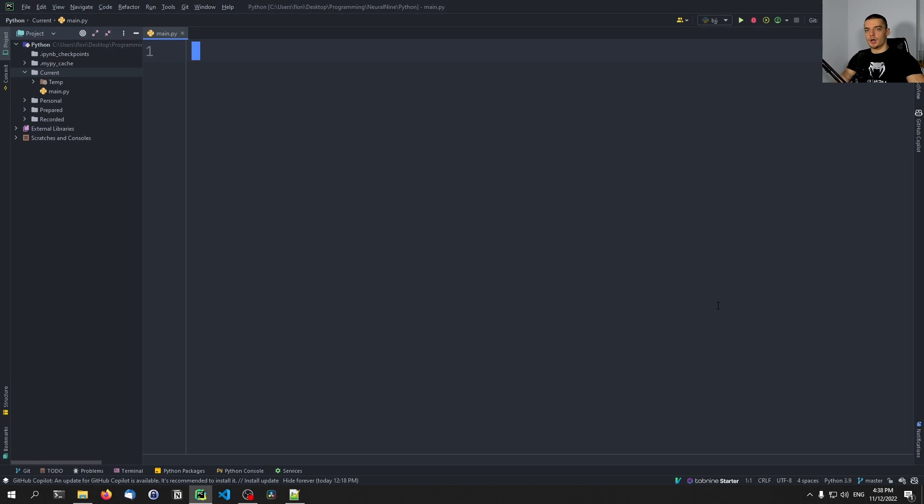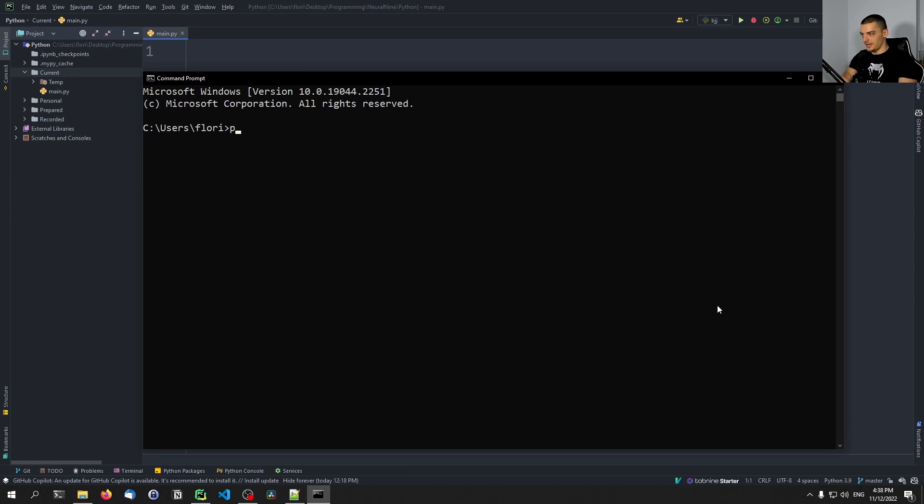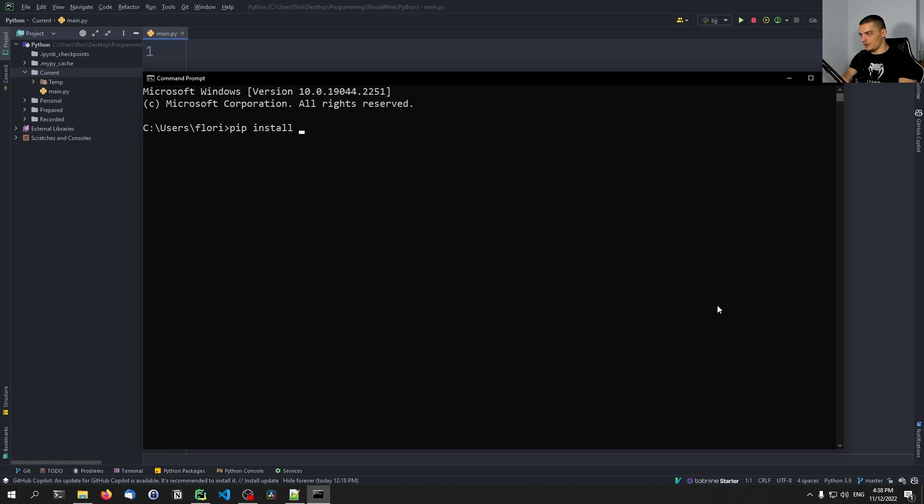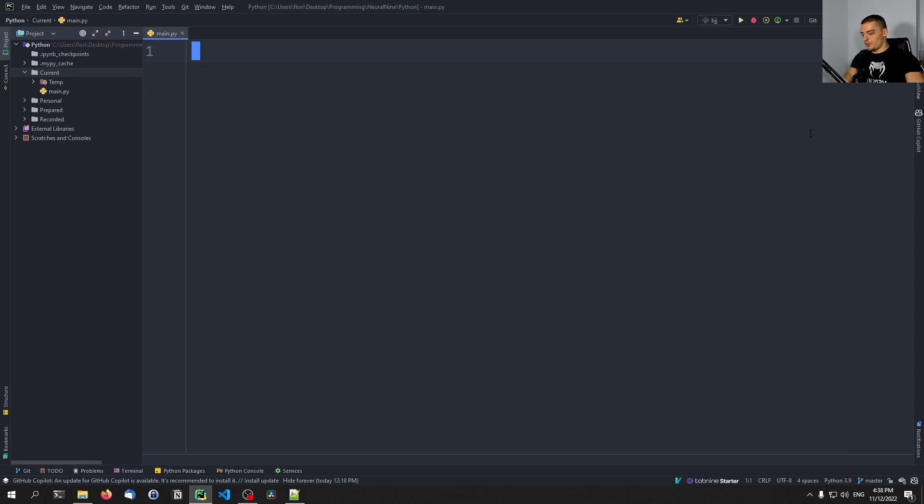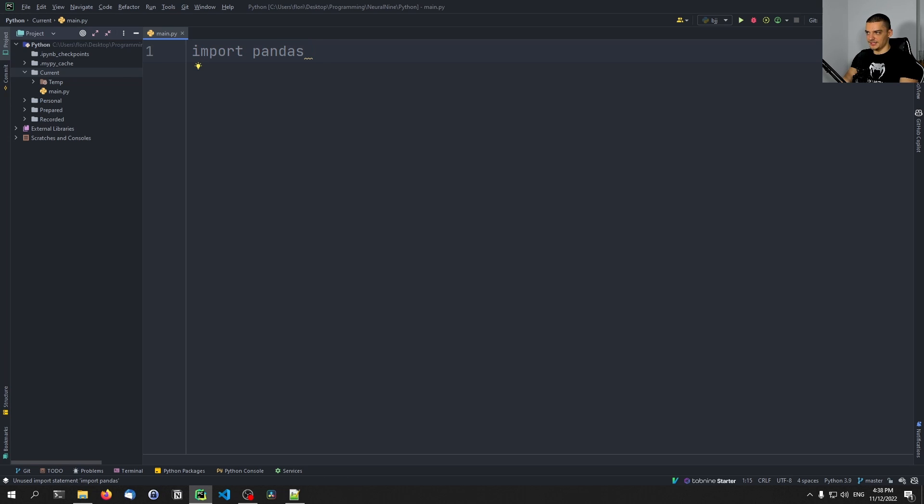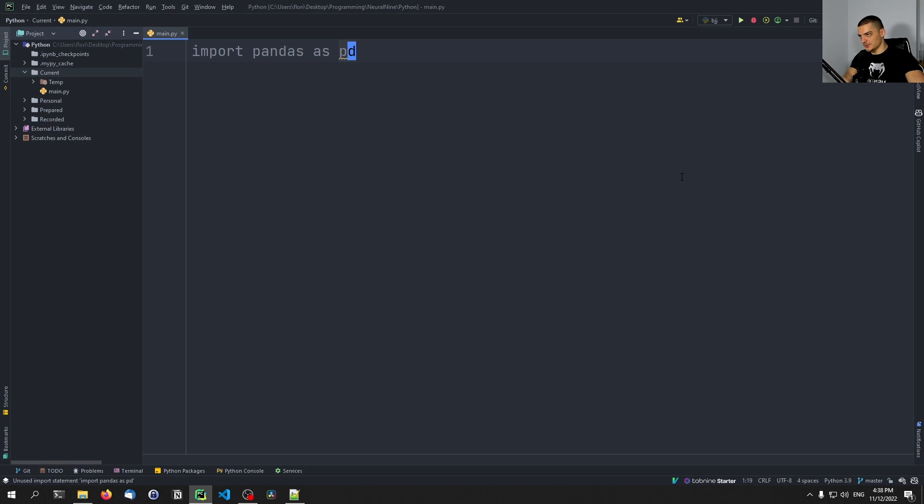Now for this video, we're obviously going to need to have pandas installed. So if you don't have pandas installed, you need to open up your command line and type pip or pip3, depending on your operating system and installation. In my case, pip install pandas in order to install the module. And once you have it installed, you can import it in your Python script by saying import pandas, and we usually give it the alias PD. So I think most of you guys will already know this.